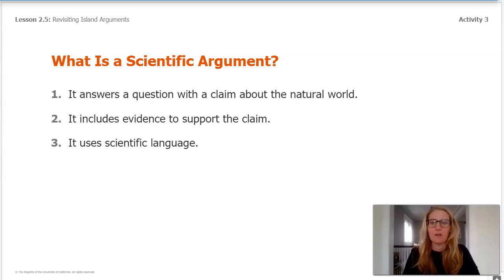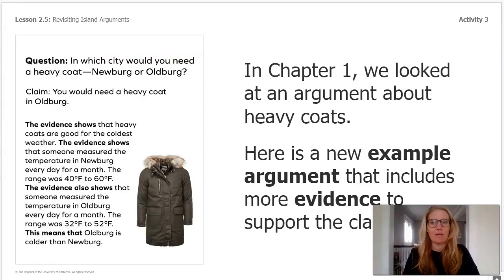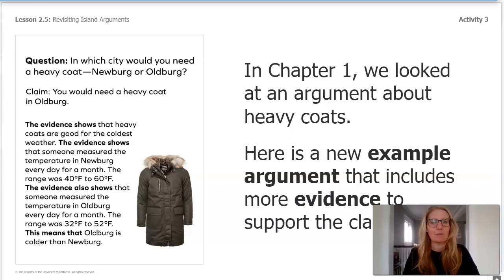Before talking about scientific language, let's look back to chapter one when we had an argument that we made about heavy coats. Here is a new example argument that includes more evidence to support the claim.